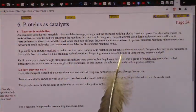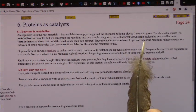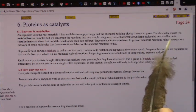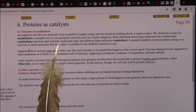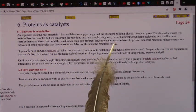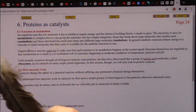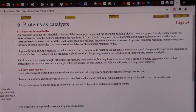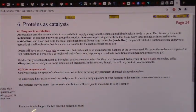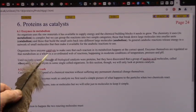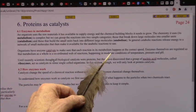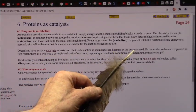In general, catabolic reactions release energy to a network of small molecules that then make it available for the anabolic reactions to use. Organisms have enzymes, which are catalysts, to make sure that each reaction in metabolism happens at the correct speed.